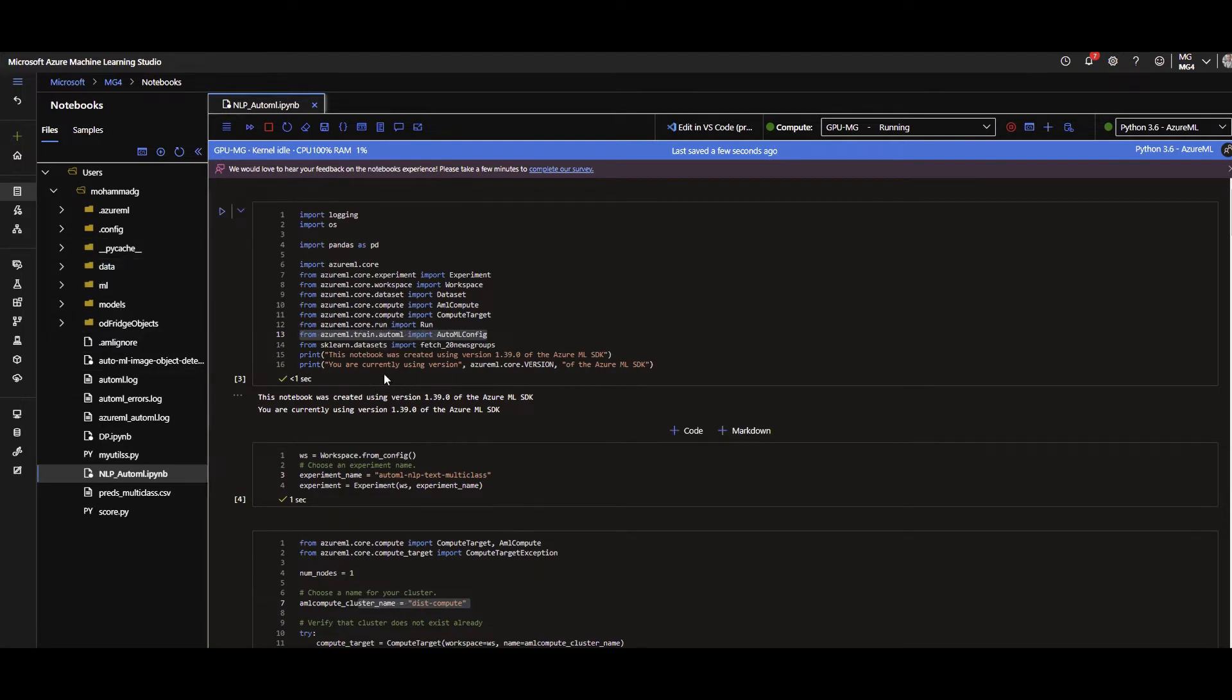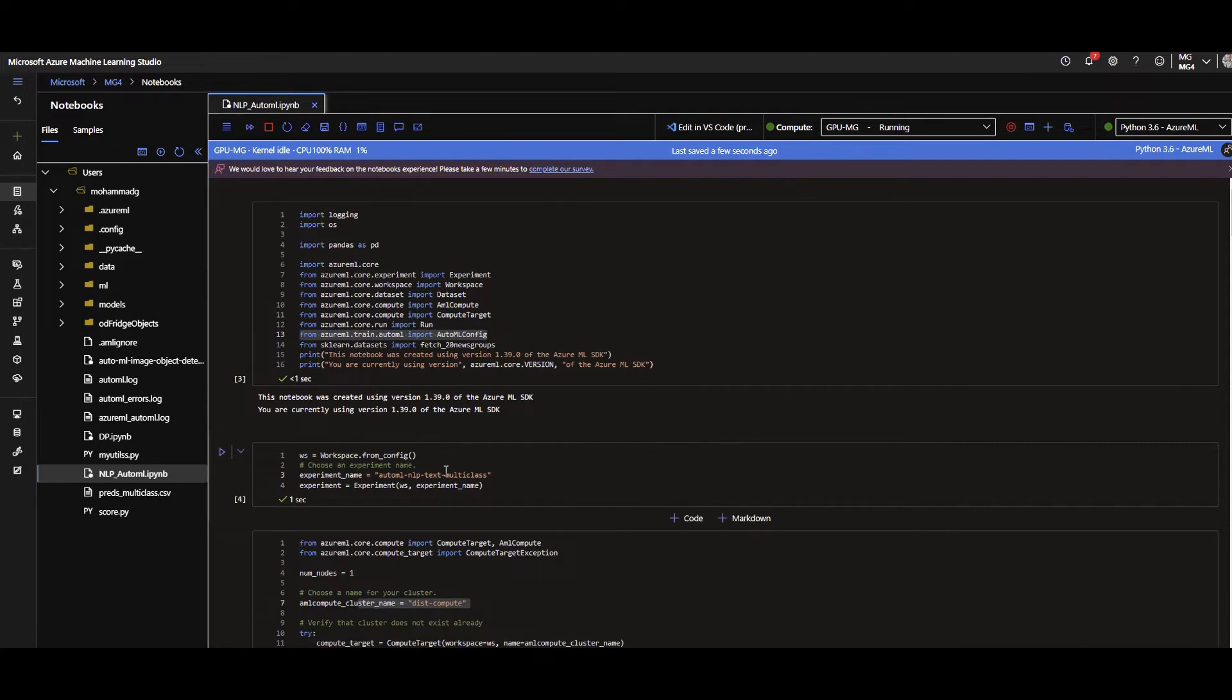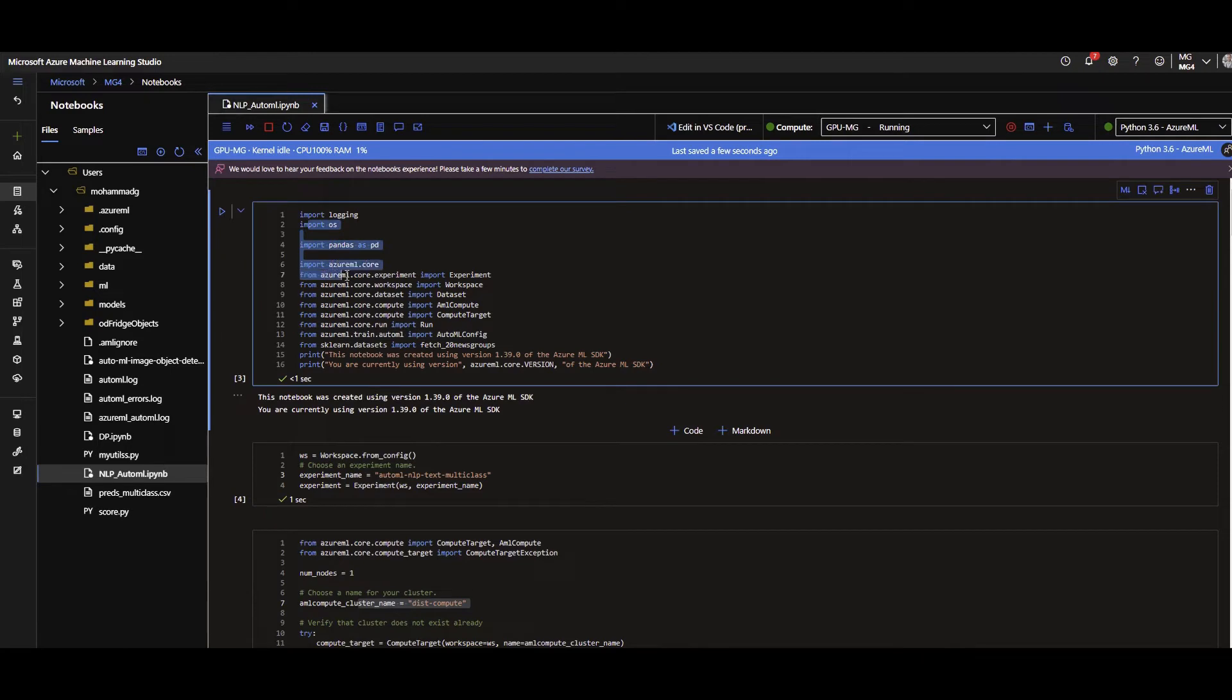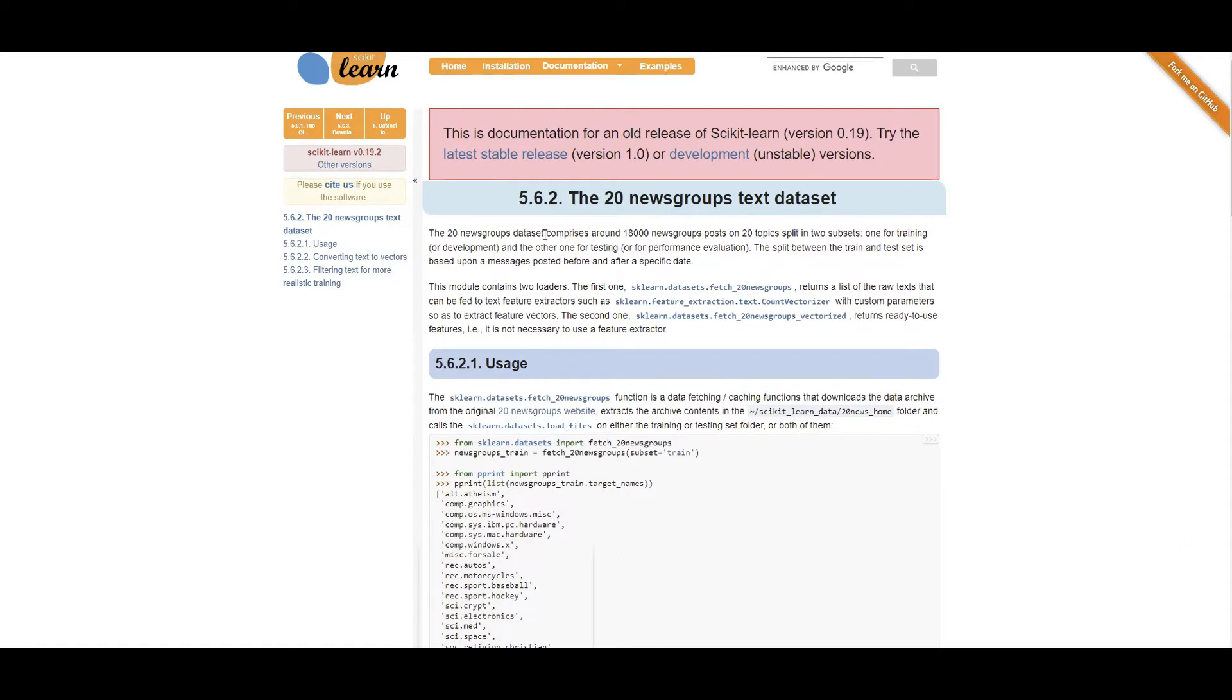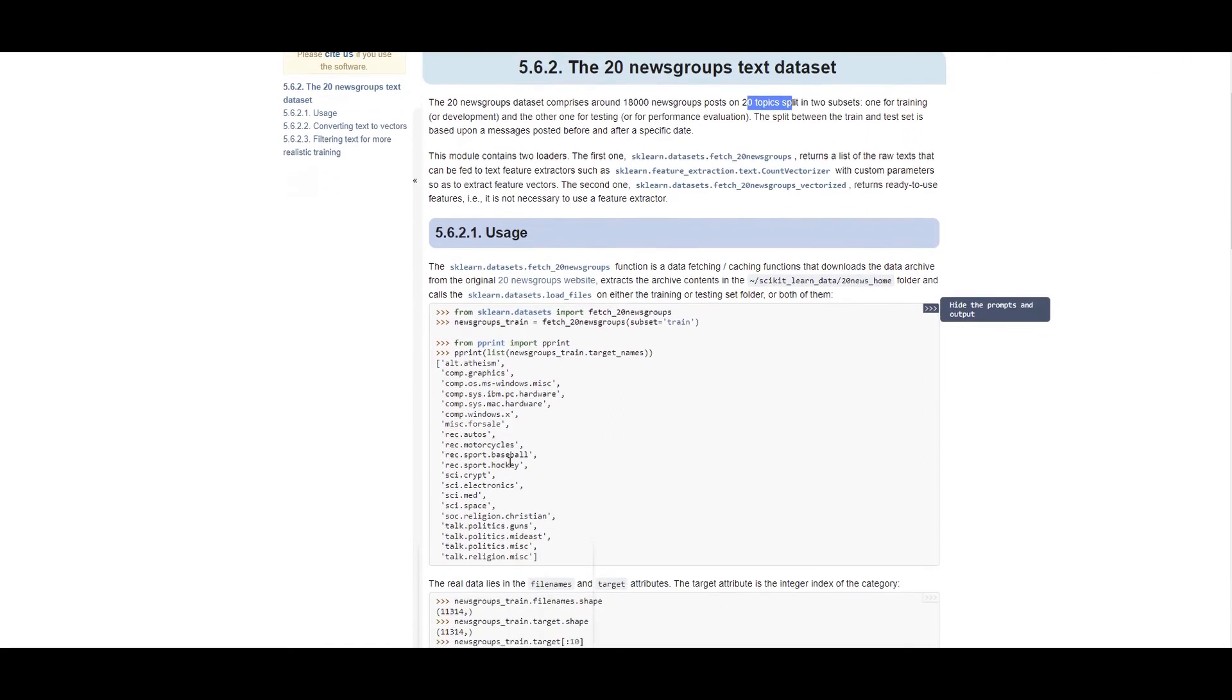So I executed this notebook just a couple of minutes ago before recording to save the time and just in case if there's any issue or debugging needed, I can do it before the recording. So I'm importing all these libraries needed specifically for Azure ML and some AutoML functionalities. And I'm also importing a dataset called 20 News Groups. So what is 20 News Groups? That's actually a dataset from scikit-learn package that contains around 18,000 posts on 20 different topics. You can see the topics here, hockey, electronics, space, medicine, so on and so forth.